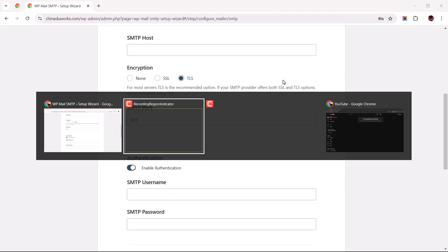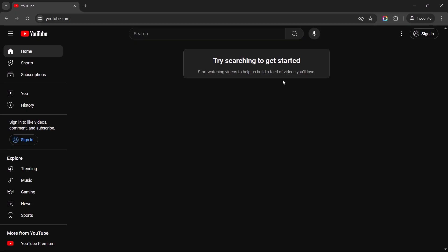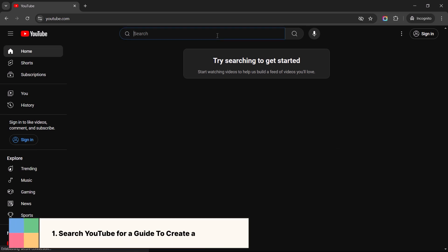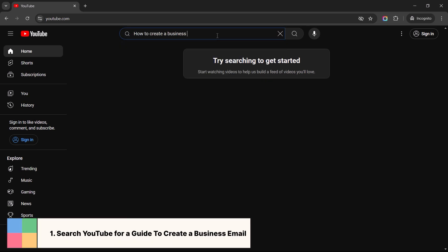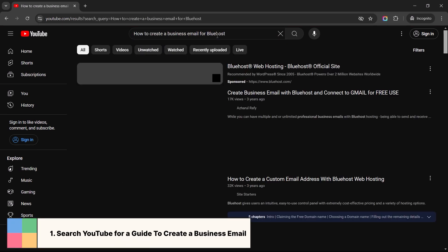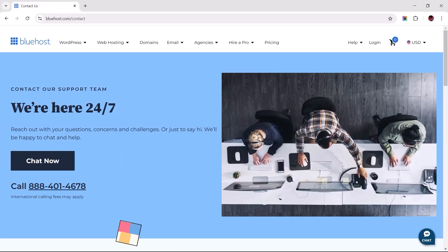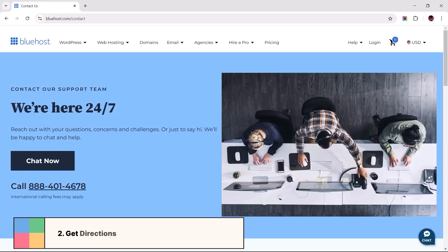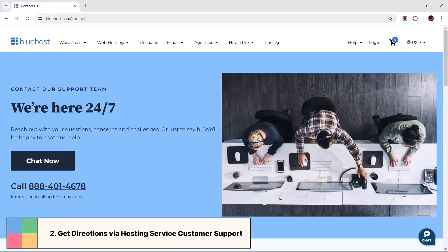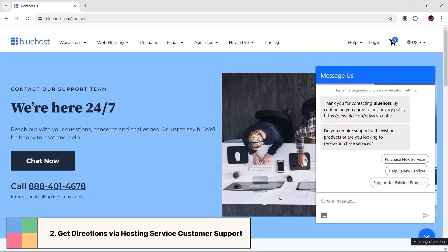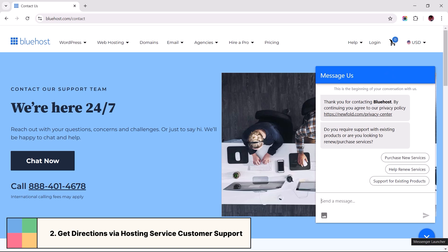Since I can't cover the email creation process for every web host, I recommend two options. Number one, search for a tutorial here on YouTube specific to your hosting provider. Or you can reach out to your web host's customer support via live chat, ticket, or email to guide you through the email creation steps.